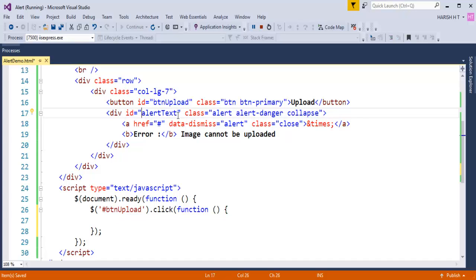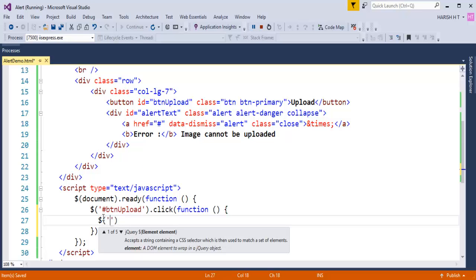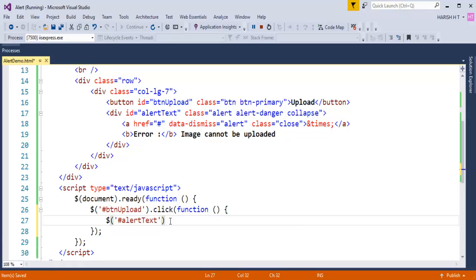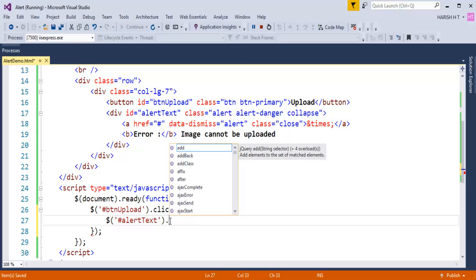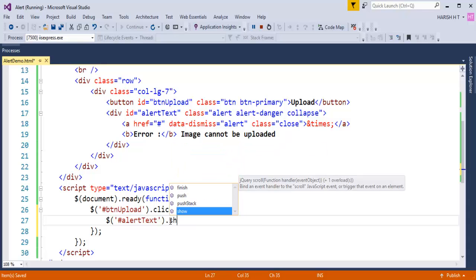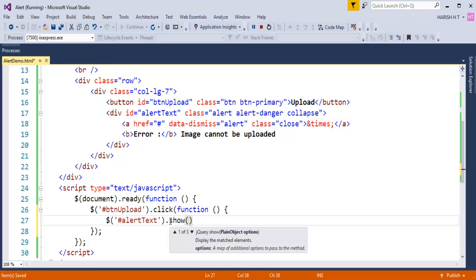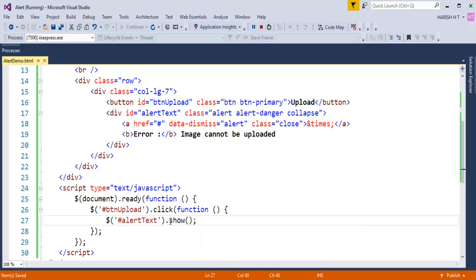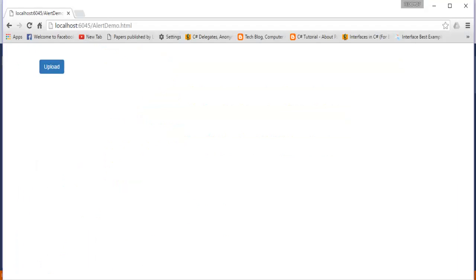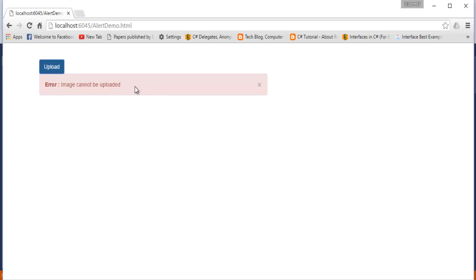Let me copy that ID and attach it to the click event telling — once you identify that alert window, just show it. When I do Ctrl-S and refresh, now when I click on this Upload button, you can observe I am getting an alert window telling 'Error, Image Cannot Be Uploaded'.